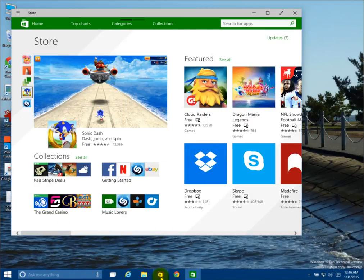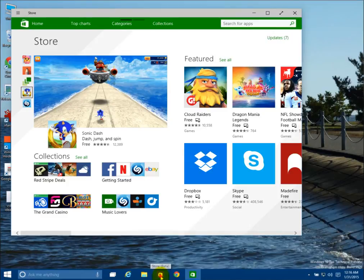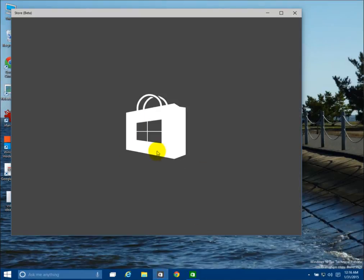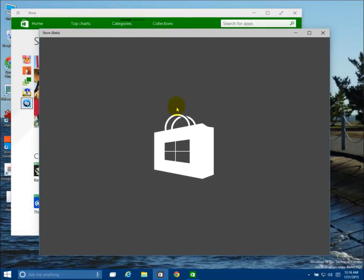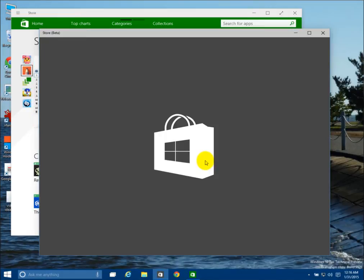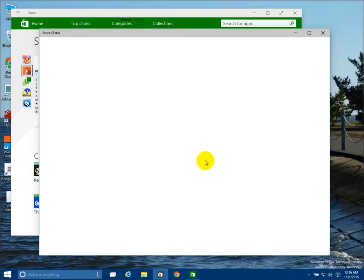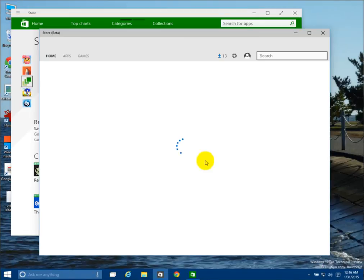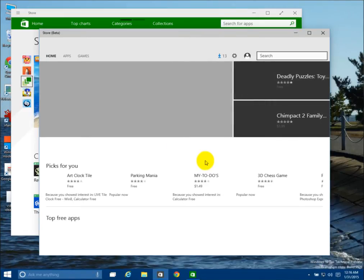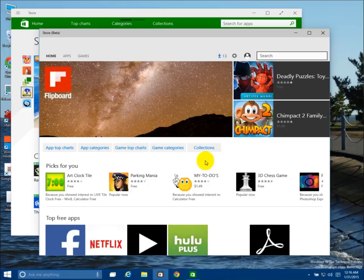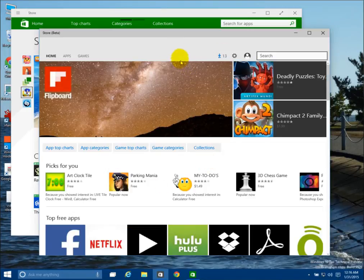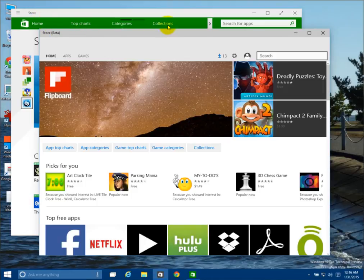If you click on the one down here, which is Store Beta, see again it's white and gray, and it has a bit of a different layout here. You see instead of having Top Charts, Categories, and Collections, you have different categories here for Apps and Games in the Home.